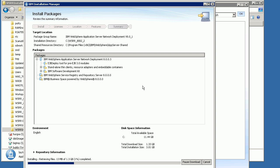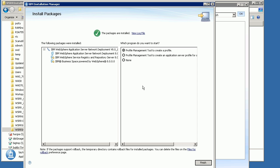That will start downloading the files it needs off the internet and then start installing the WAS and WSRR installation. This may take quite a while, so I'll pause the video and resume once it's finished. The download and installation of WAS and WSRR have now been completed. You'll see a screen saying all packages are installed. If there were errors, you'd need to go and look at them and resolve the issues.